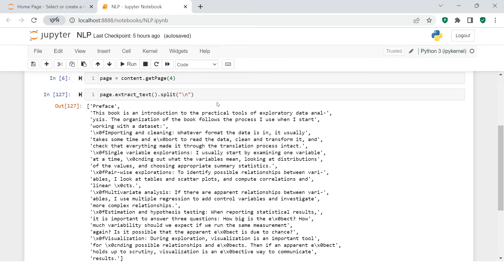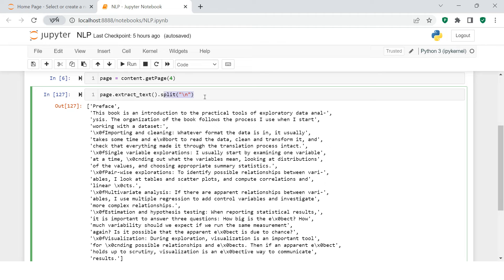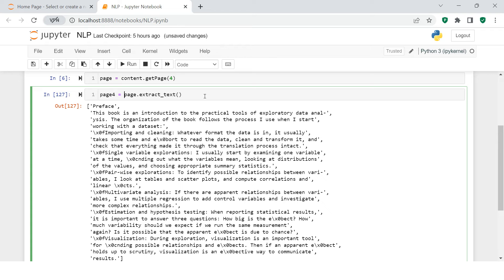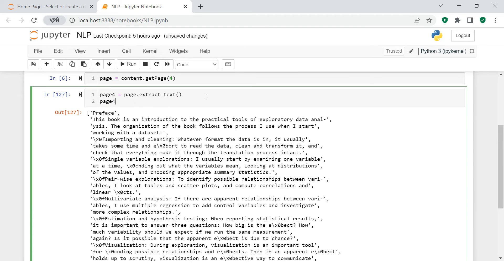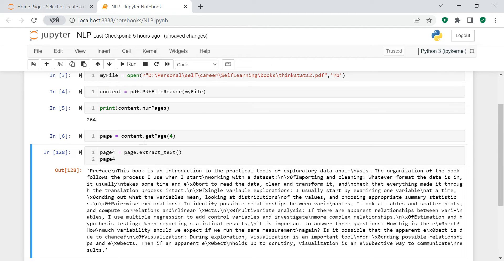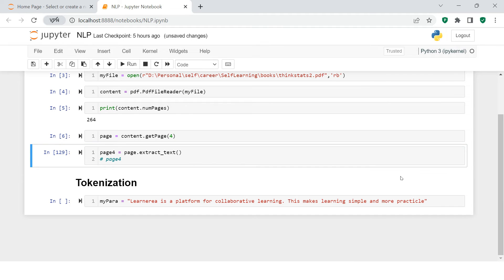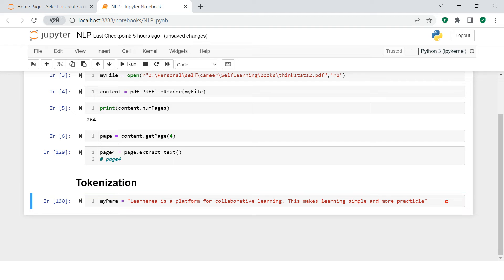For now, I'm just going to store this text in a variable called page_4. This is how our text is extracted from PDF. Now I'm going to take a sample text over here.